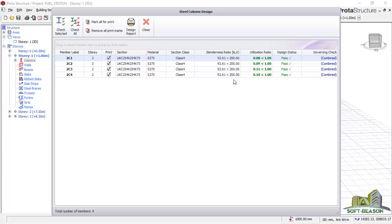I want you to note one thing: in this provision, the utilization ratio is 0.08 for this first section, and it is less than one. With this, you should be able to edit this section from 254 by 254 by 73 to maybe a smaller section, because it may be overpacked — the utilization ratio is only 0.08, which is less than one.